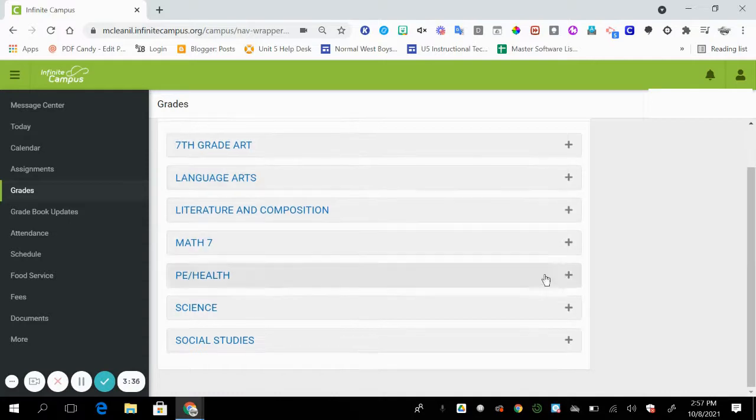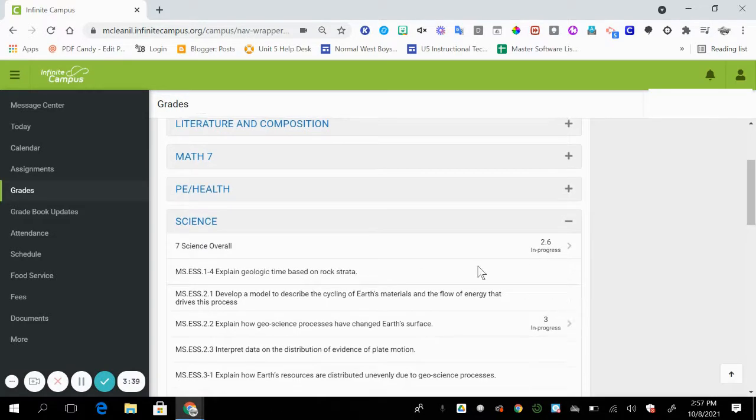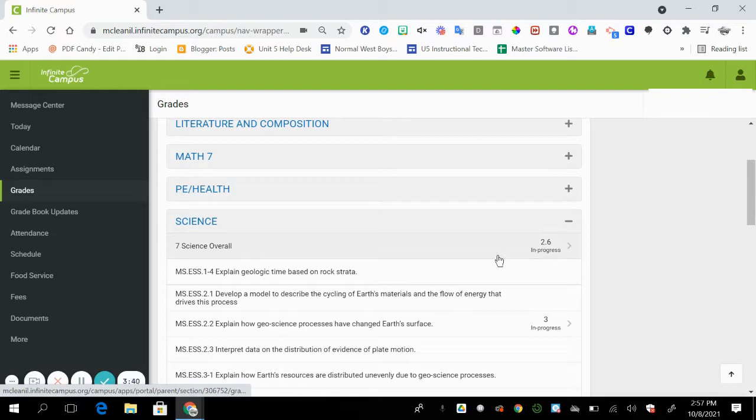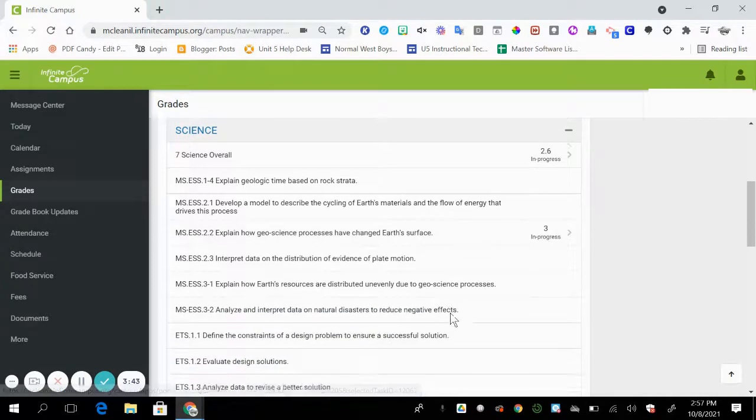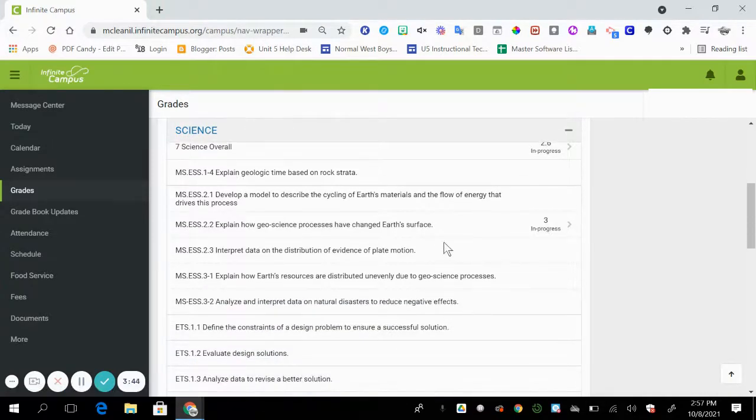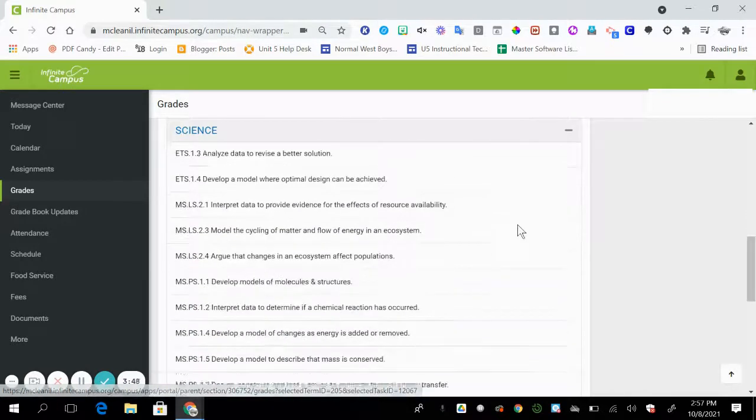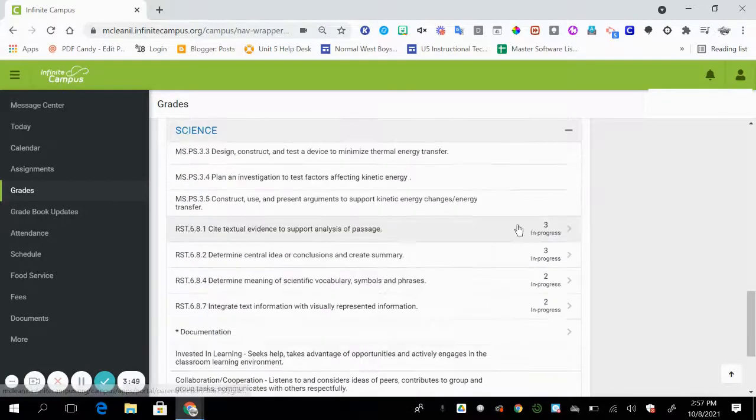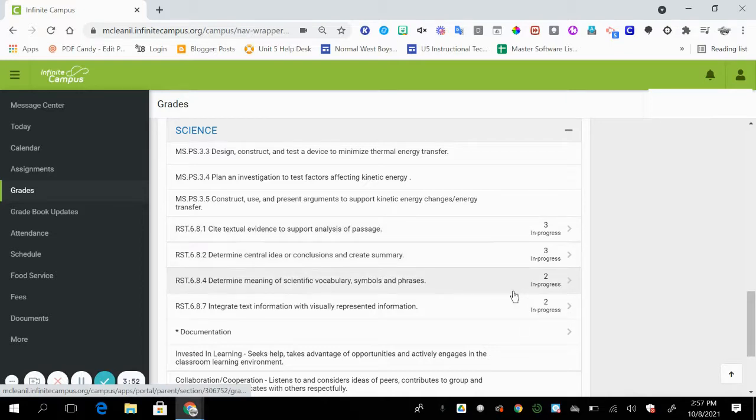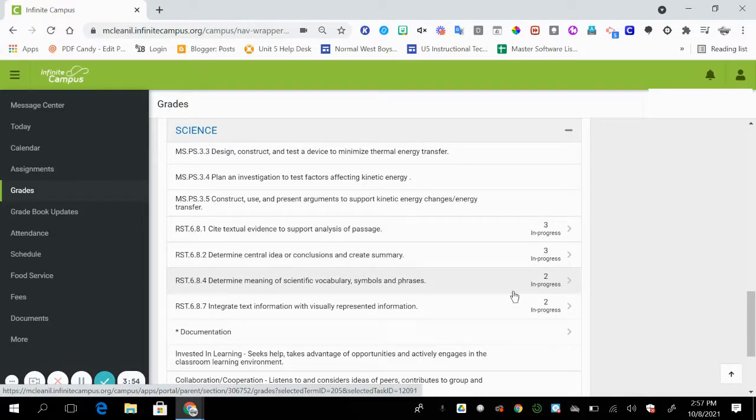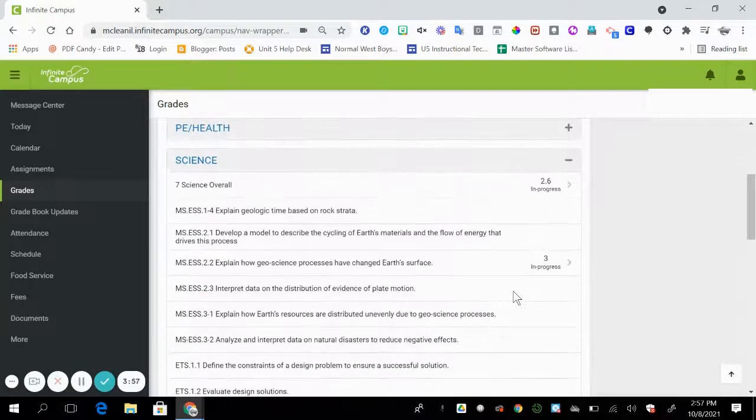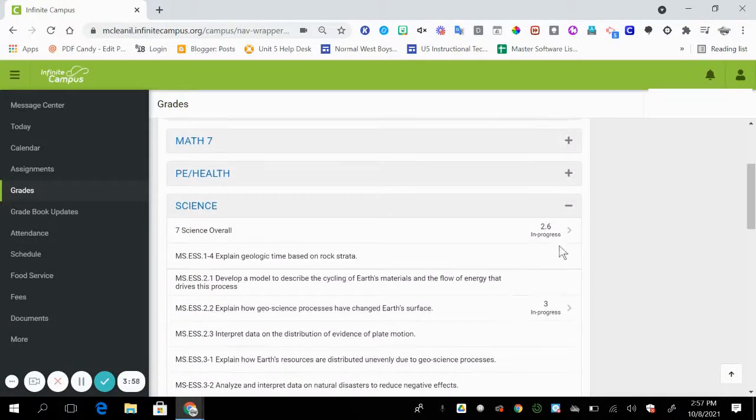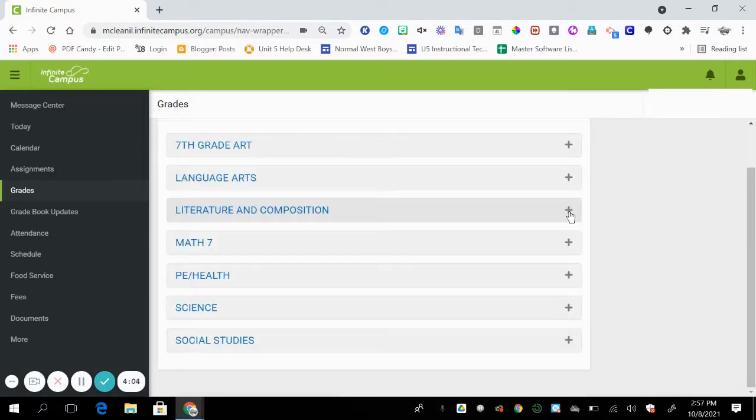If I were to go to science, you're going to see that in science, I have an average overall score of 2.6. That is because of the standards that are being assessed here. So I have a three here, a couple more threes, and then these last two standards have scores of two. So when I average those out, I have a 2.6 for science for my child.